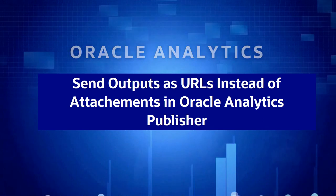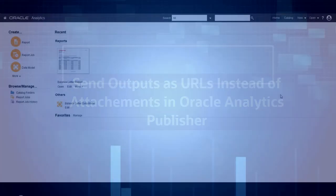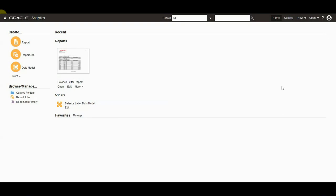In this video we are going to see how to email publisher report output as URL. As an administrator, if you want all email outputs to go as URL links instead of attachments that can be used by the recipient to access the output.